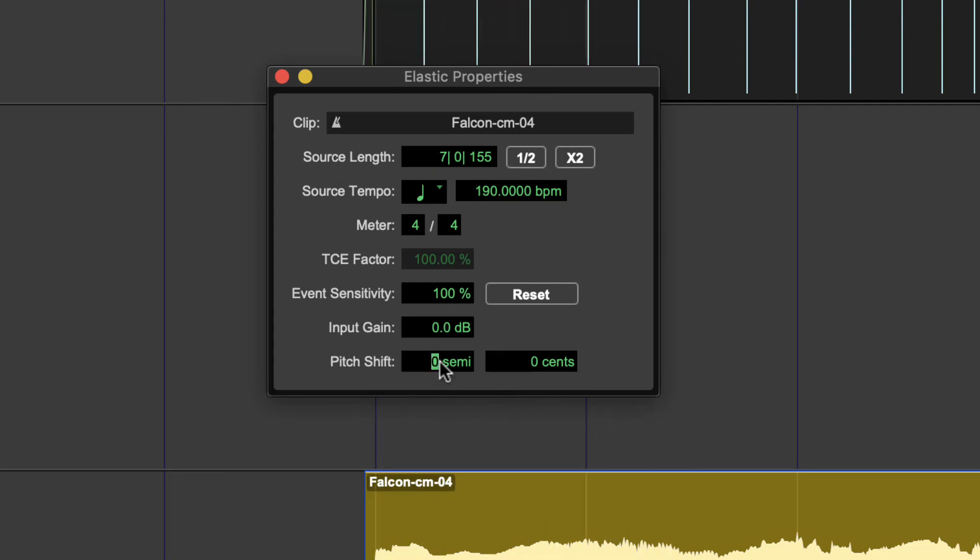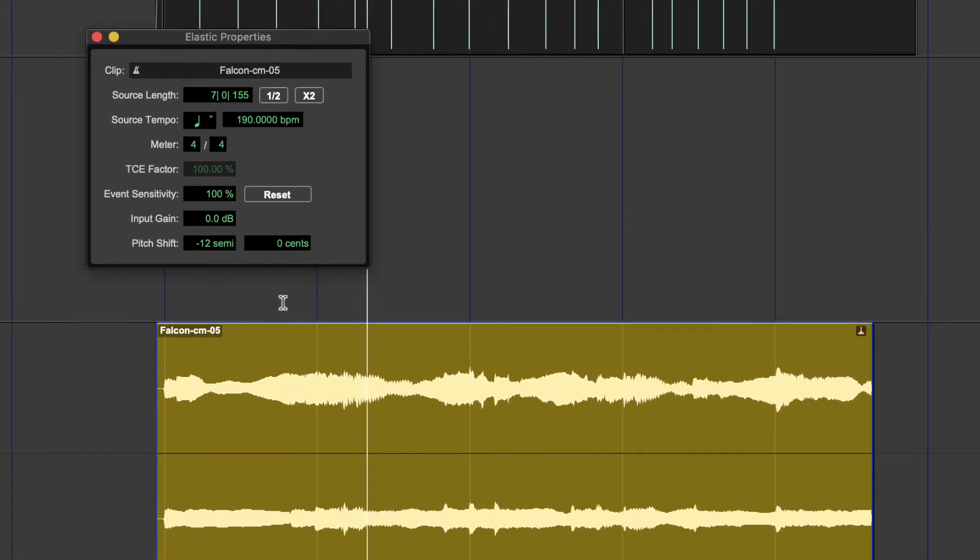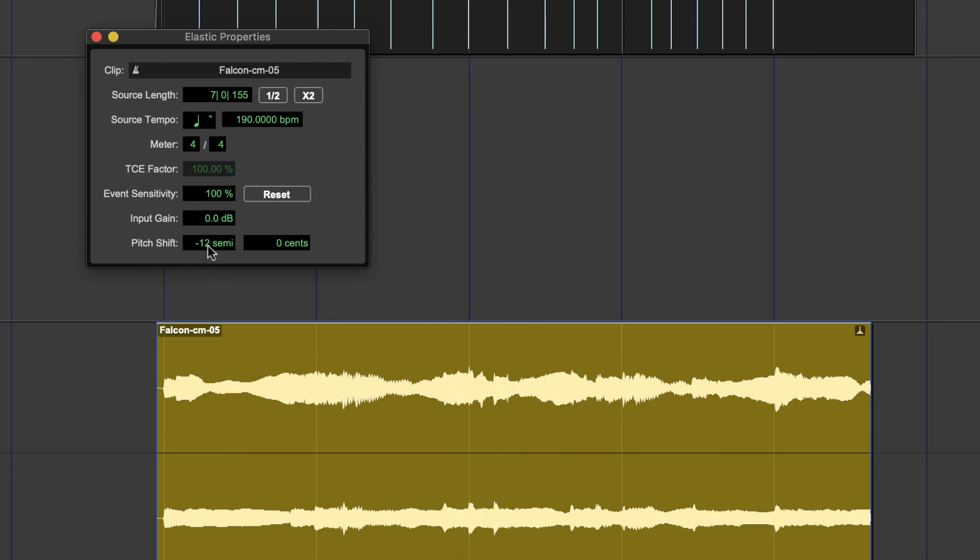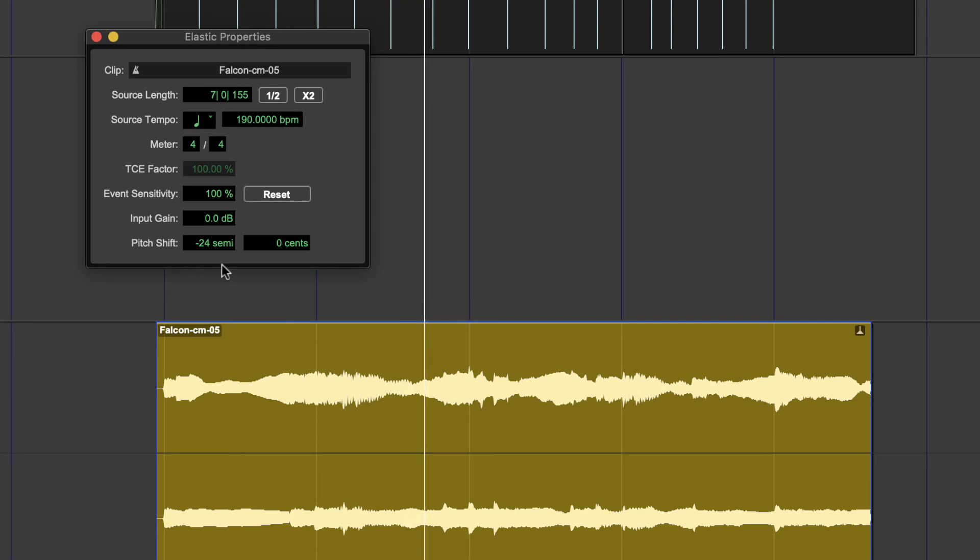So first thing we do is let's just see what this sounds like super deep maybe. Okay let's try it, let's go negative 12, so down an octave. All right that's kind of fun. Let's go even farther, let's go as low as it'll let us, negative 24, two octaves down. That's kind of fun. And let's go up higher, an octave too.